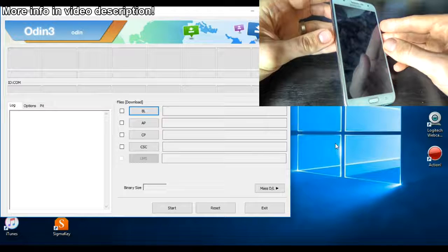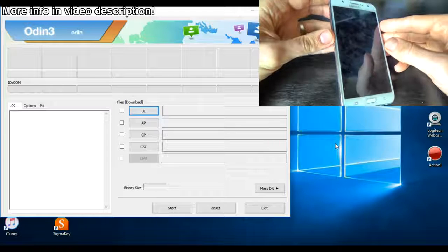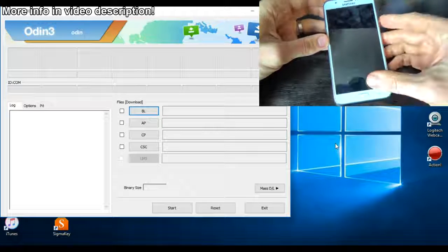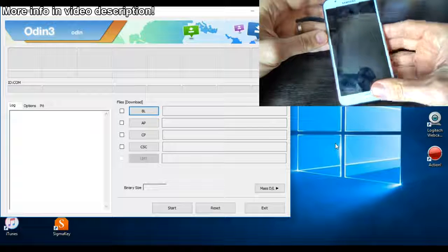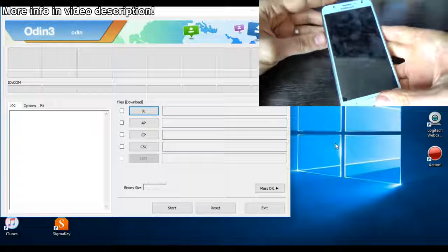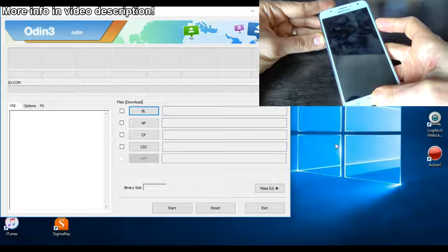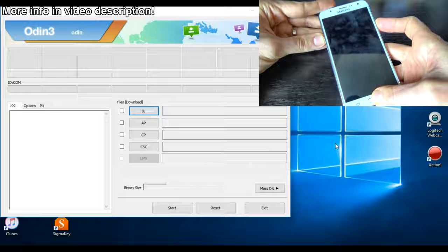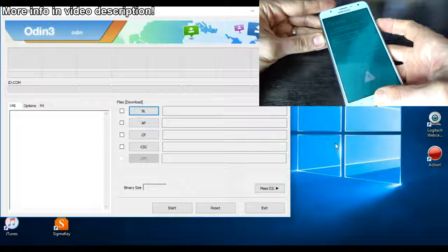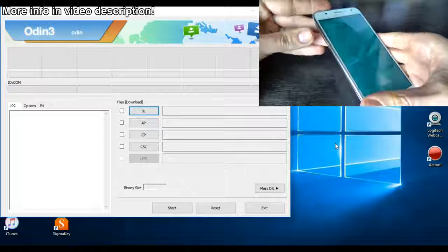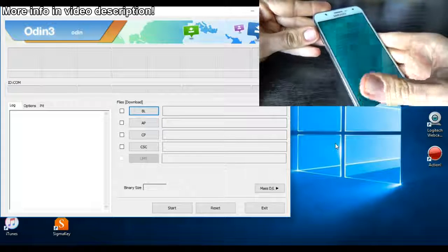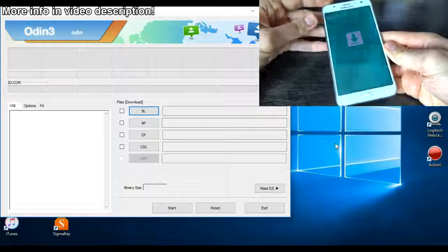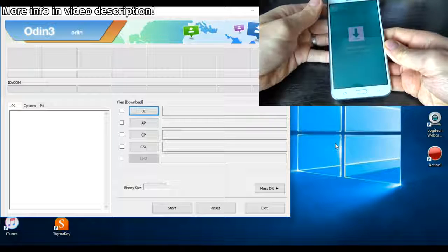Push and hold the volume down button, the home key and the power key all together and keep holding. Now you must push the volume up button to enter download mode.